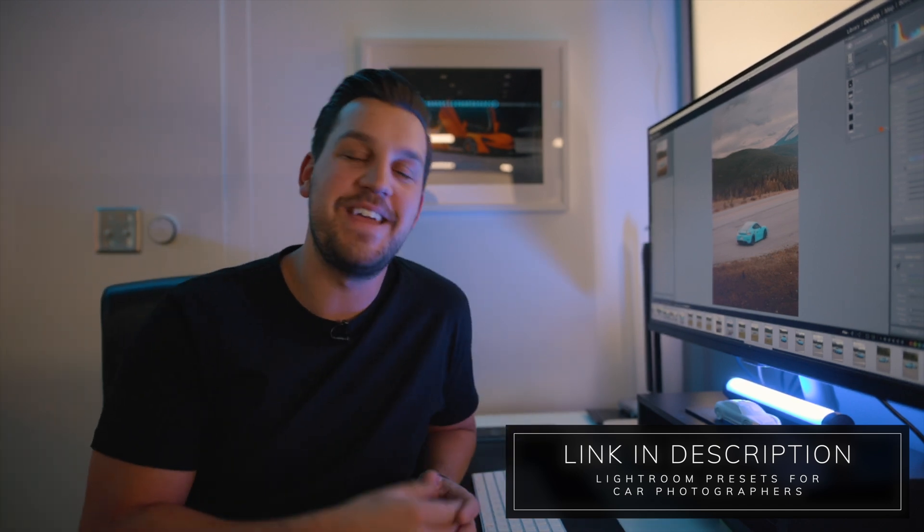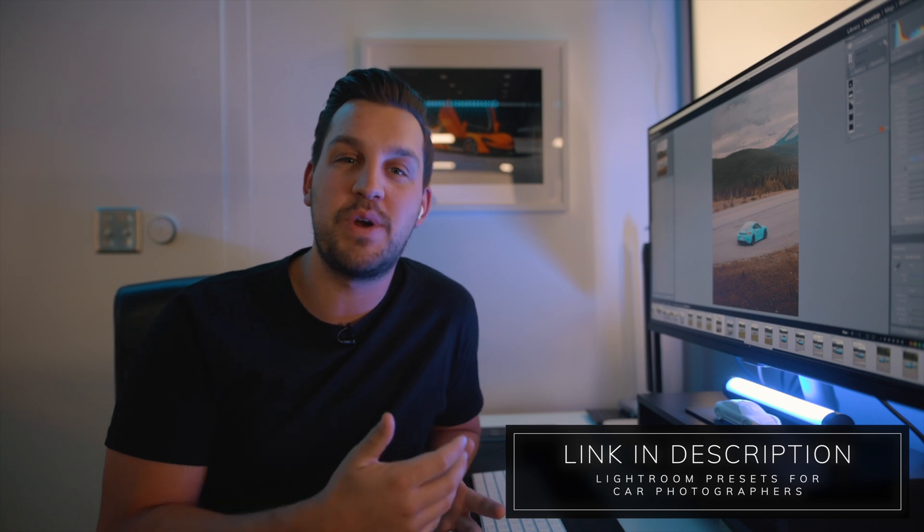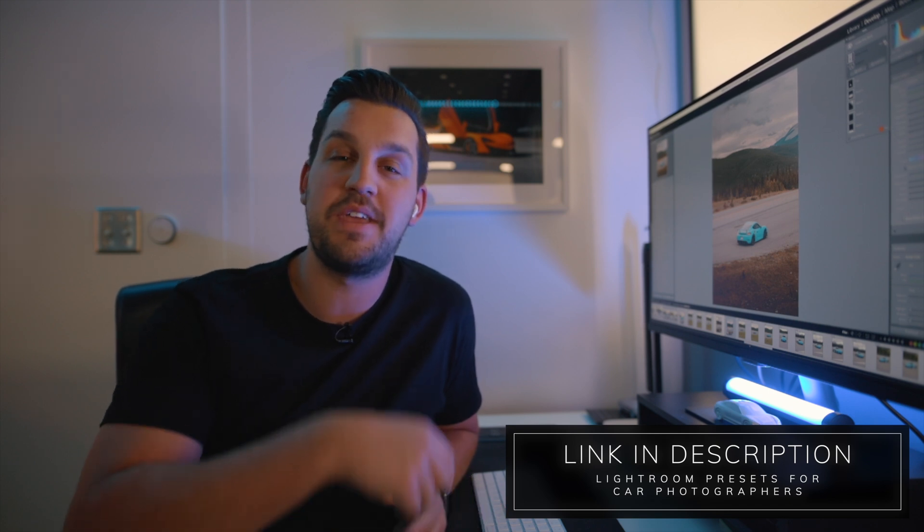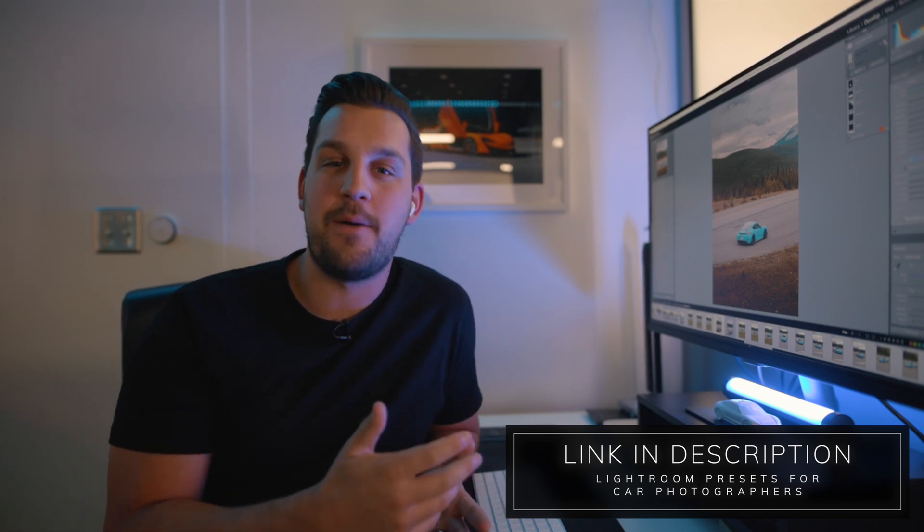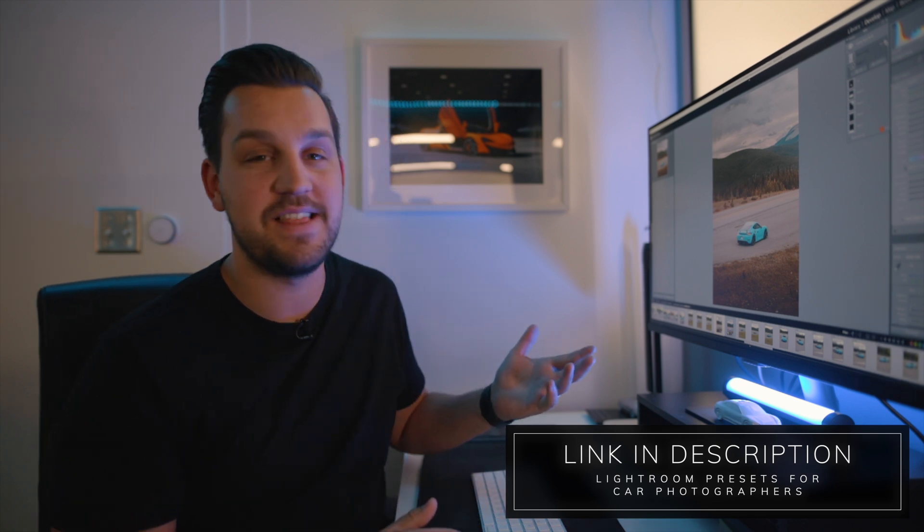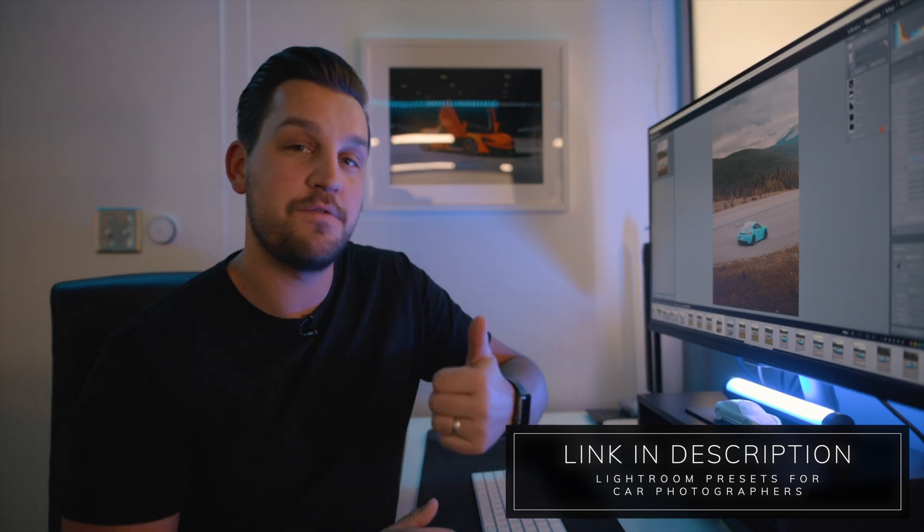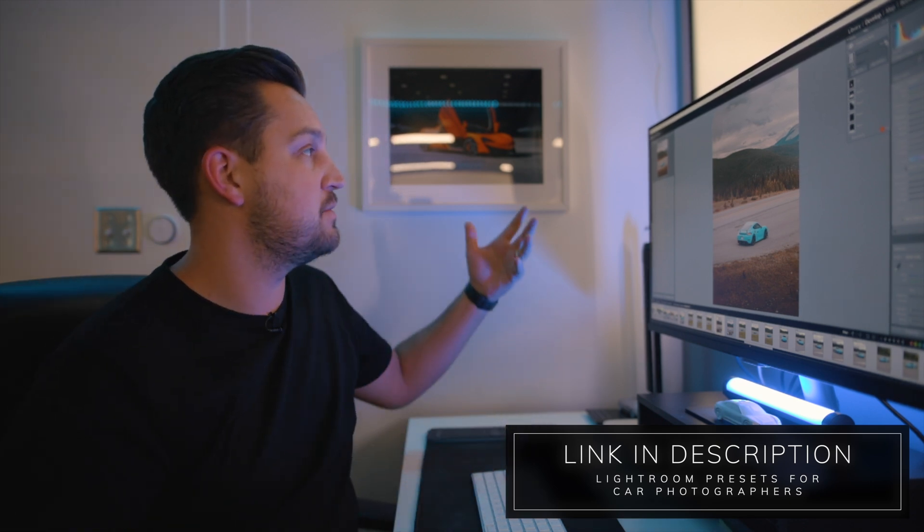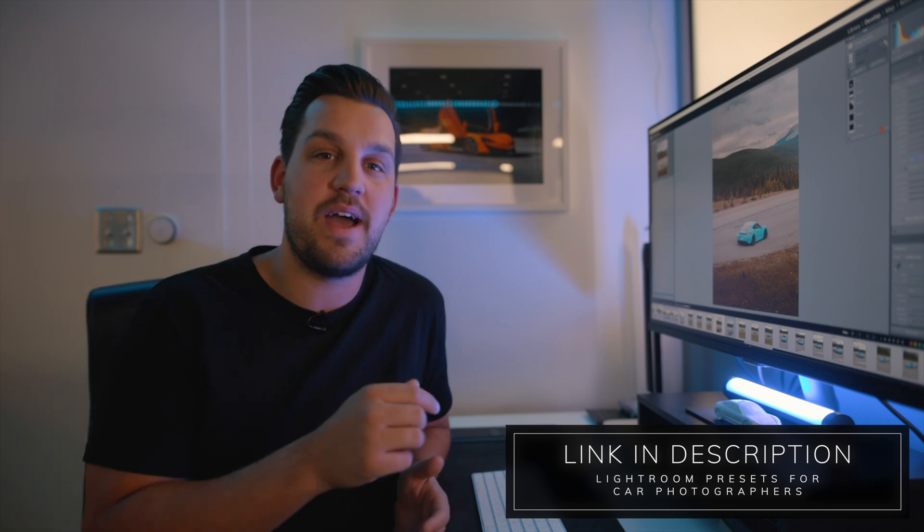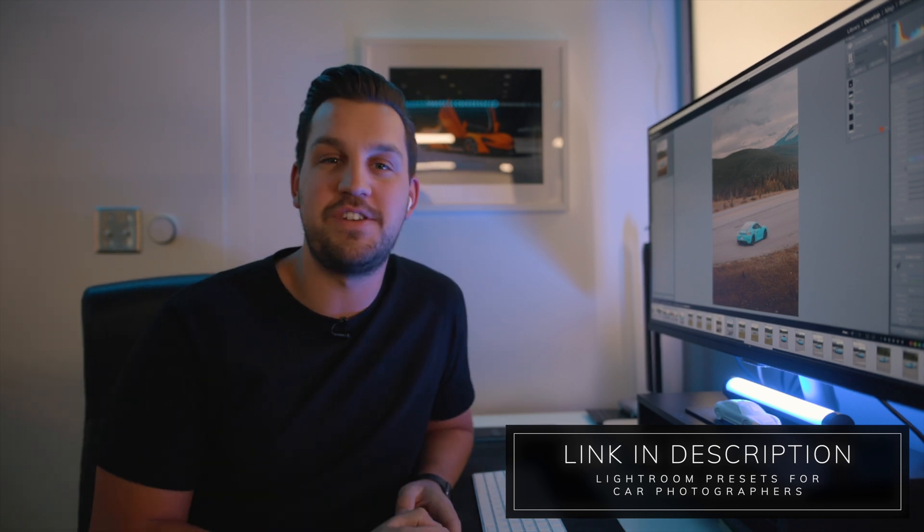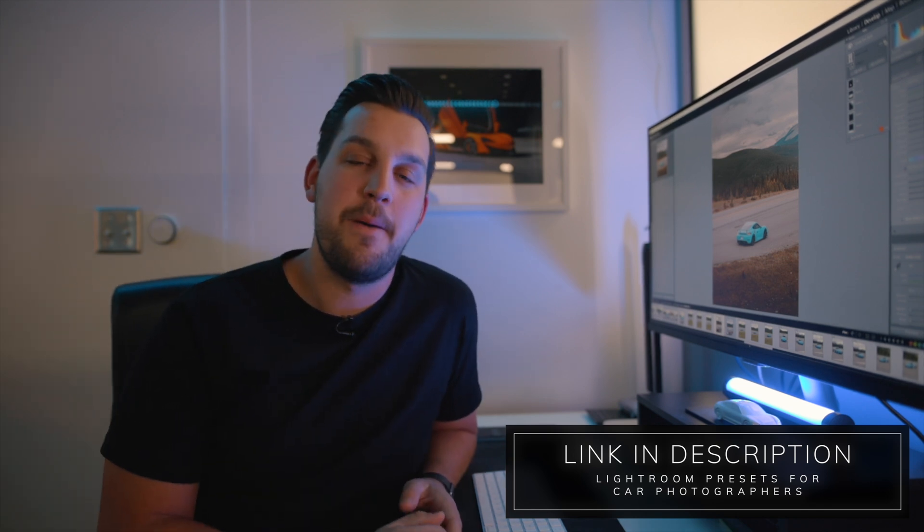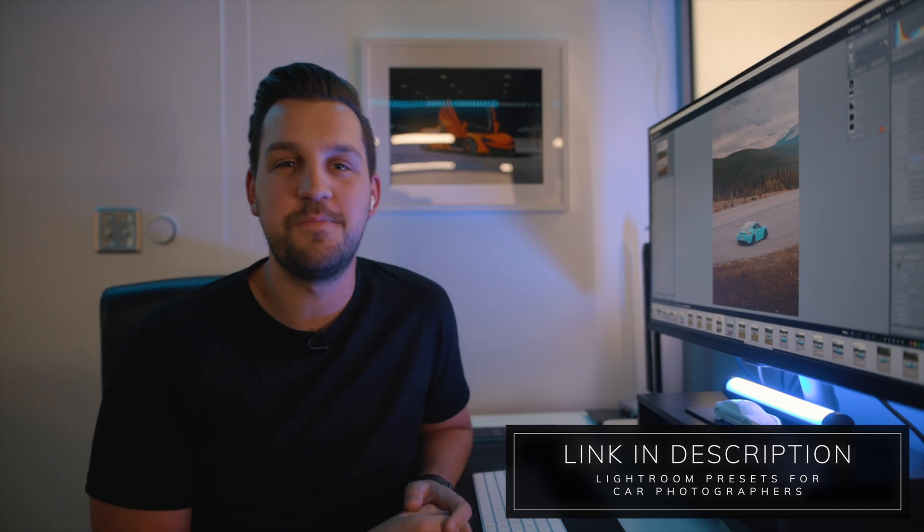Thanks guys so much for watching. If you enjoyed this and you learned something click that like and leave a comment down below. If you enjoy content like this please feel free to subscribe. If you like some of the looks that you're getting from here I do have Lightroom presets down below, feel free to check those out. But otherwise guys I do hope to see you in the next video. Peace.